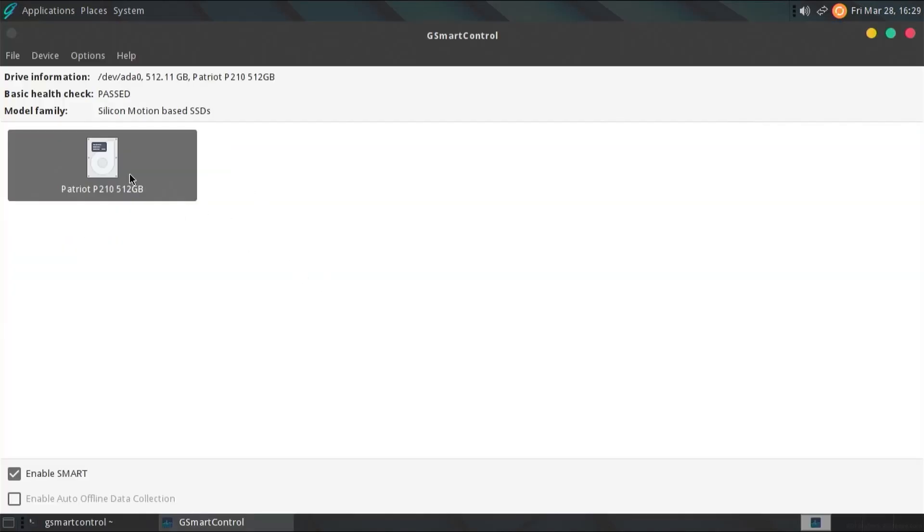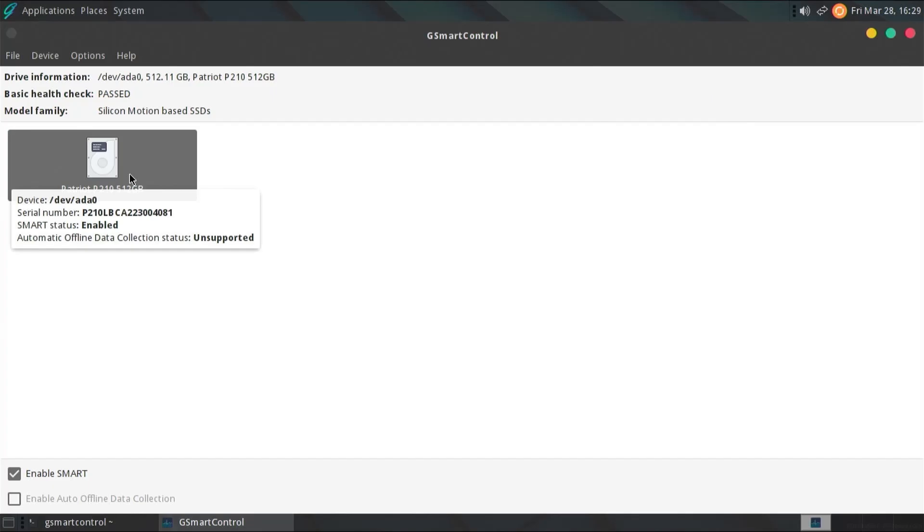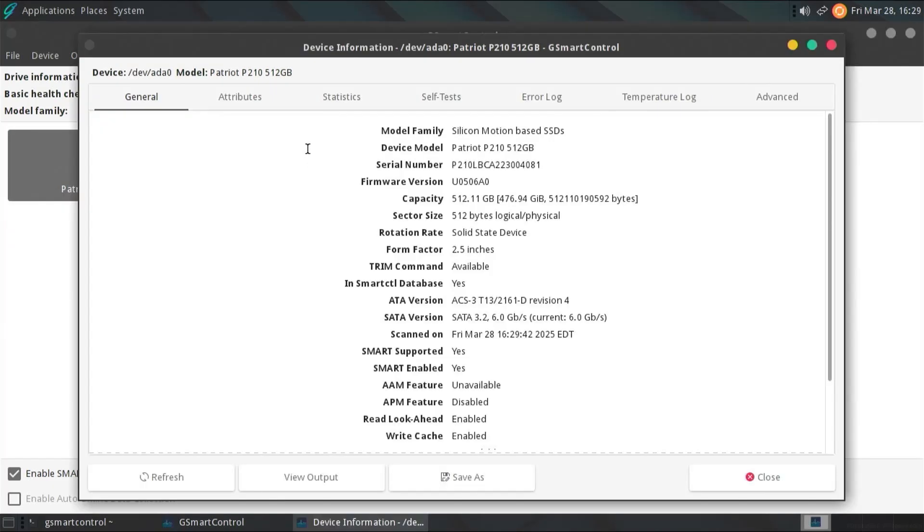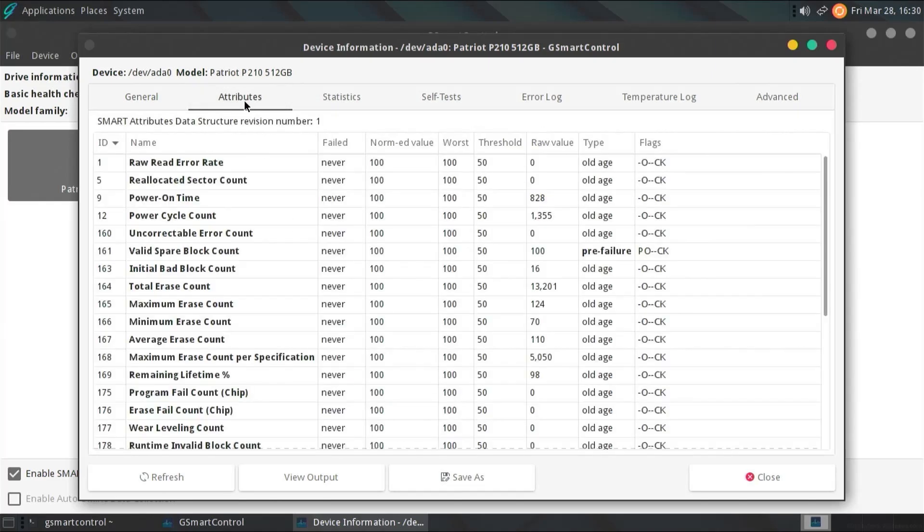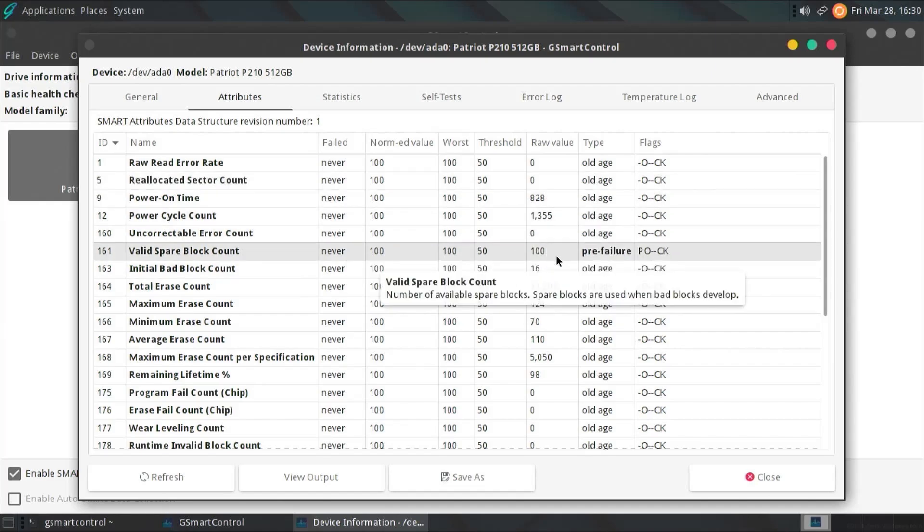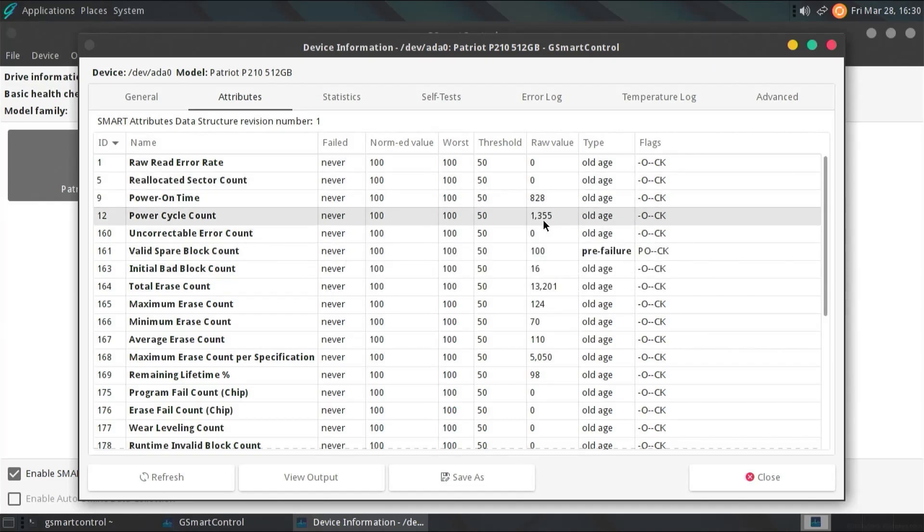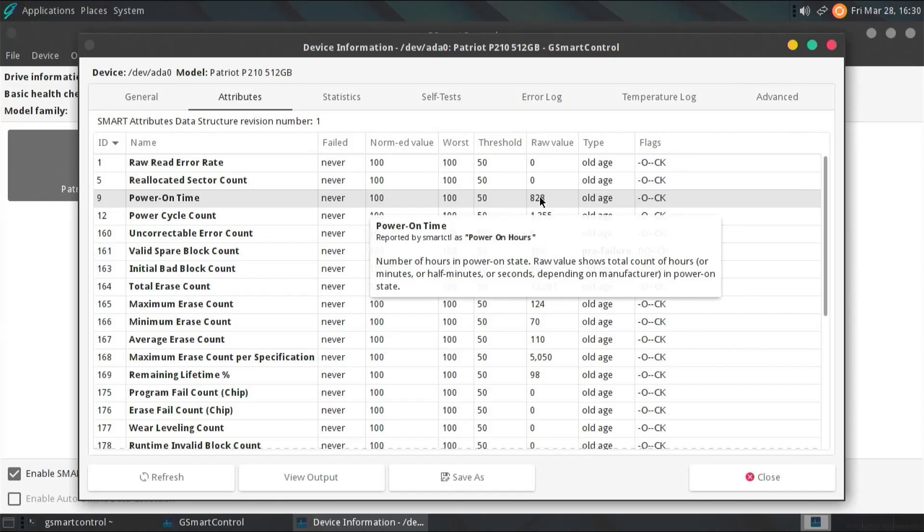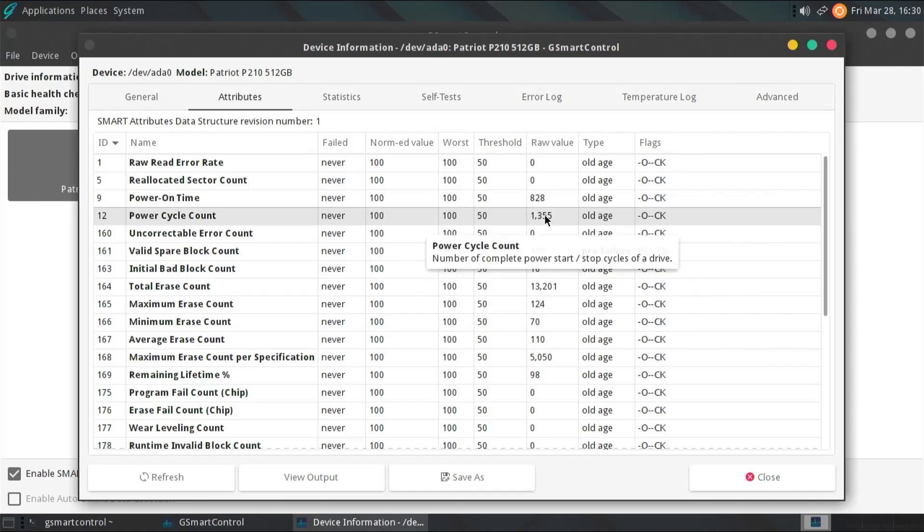Alright, we see here, and there's my one disk. We see here that Smart is enabled, so I can just double-click on it. And it'll show everything, the model, device, serial number, firmware, capacity, sector size, and so on. And I can go to Attributes, and it'll show all the attributes here.